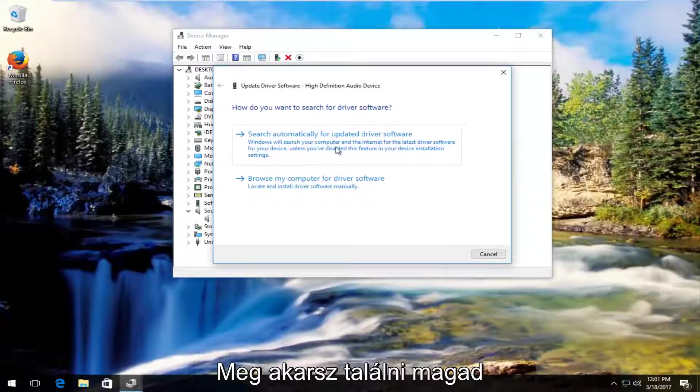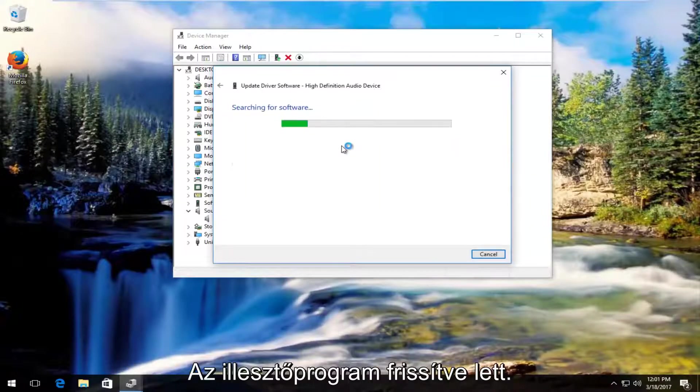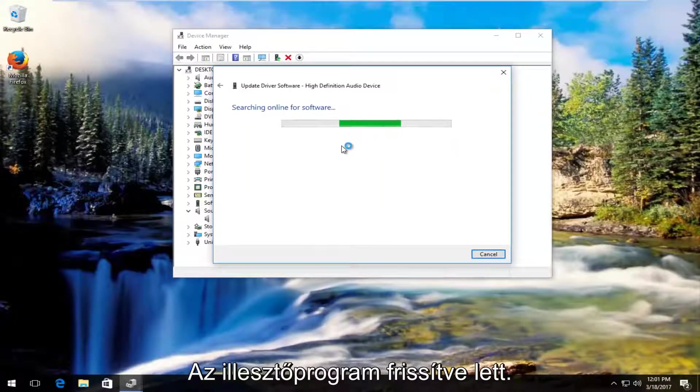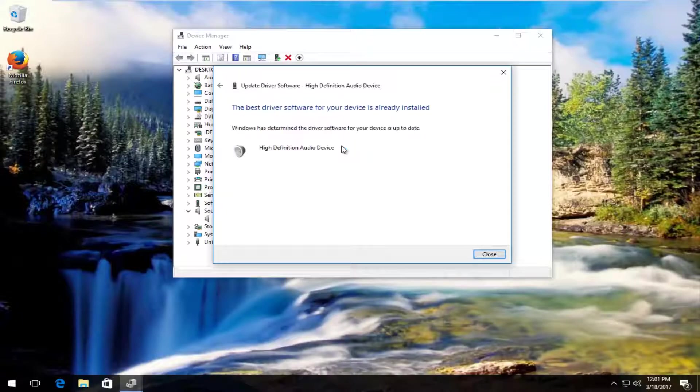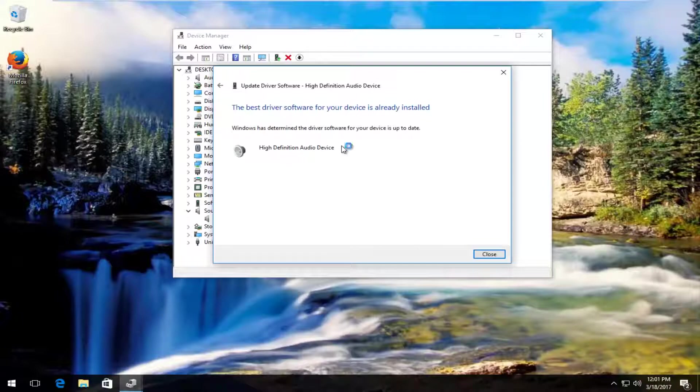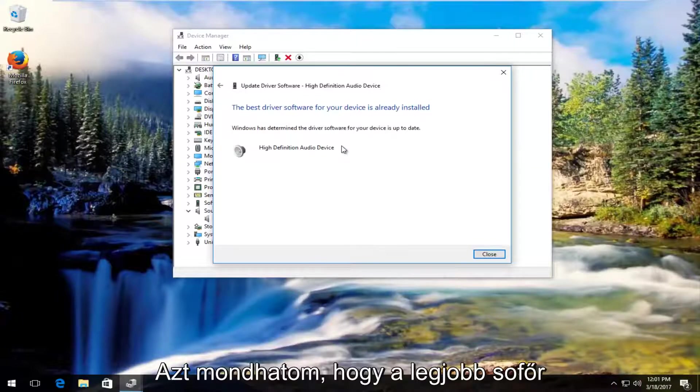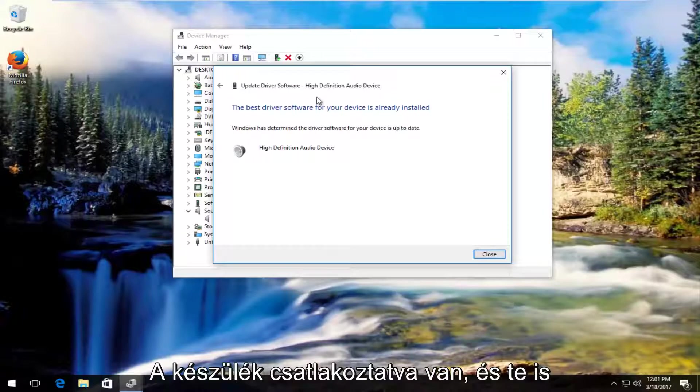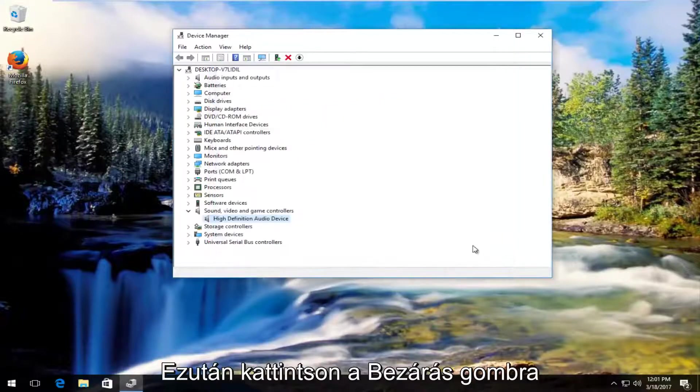You want to search automatically for updated driver software. So it says the best driver software for your device is already installed. So you want to click on close.